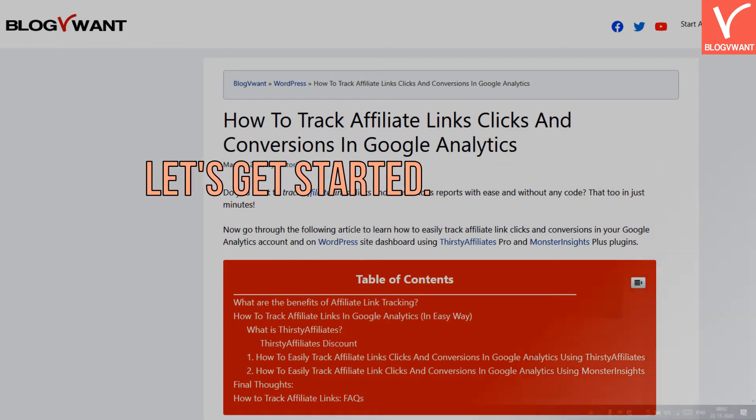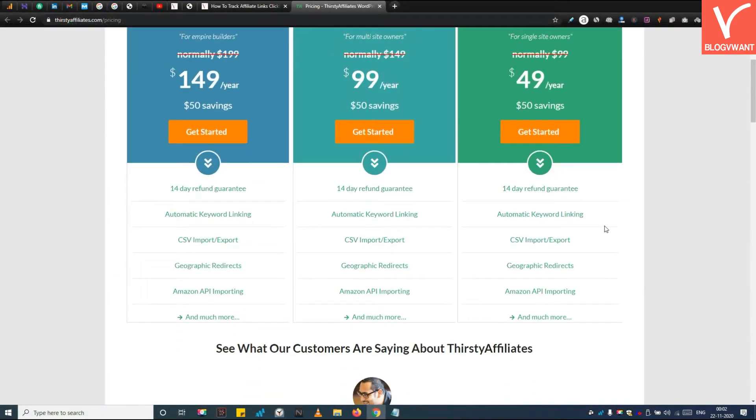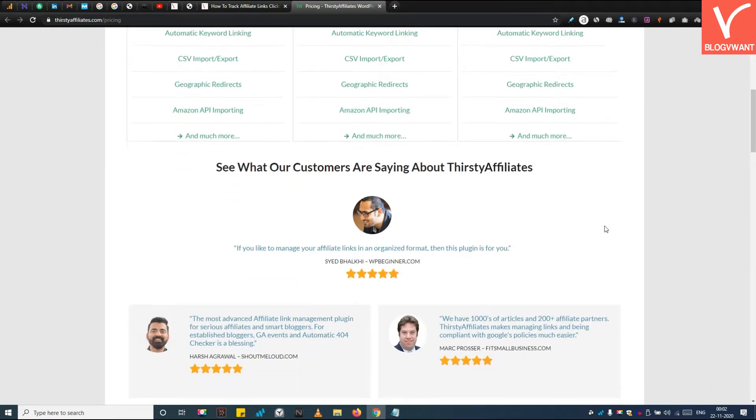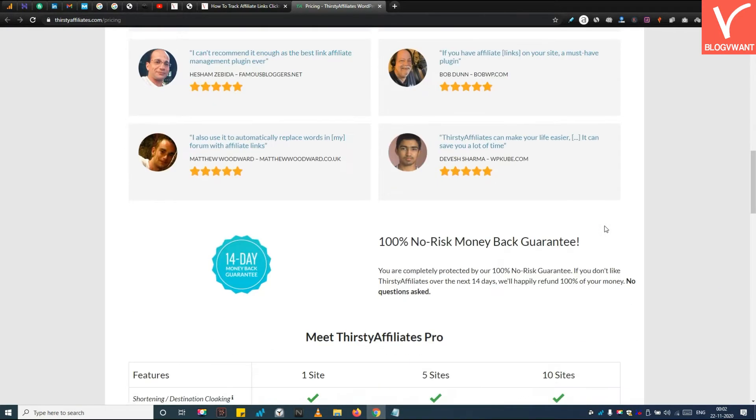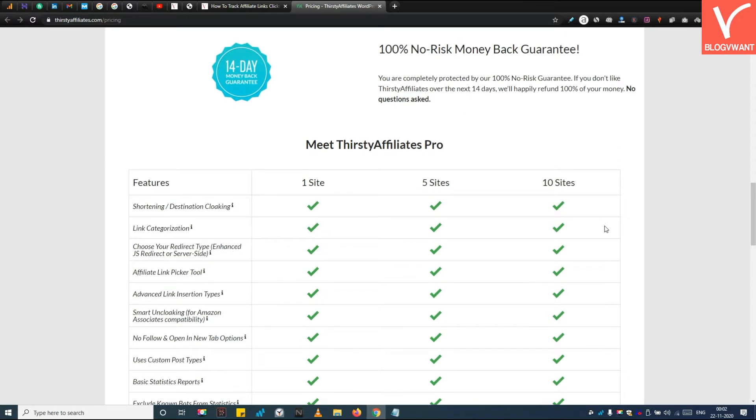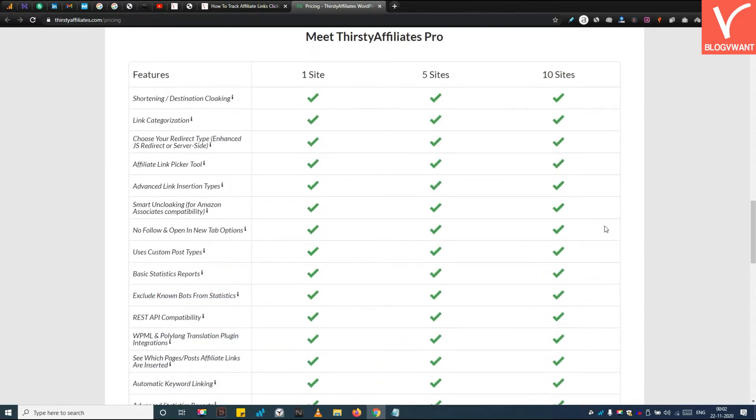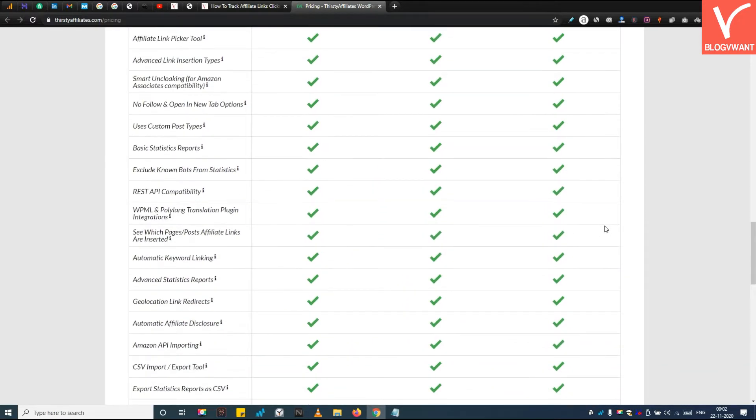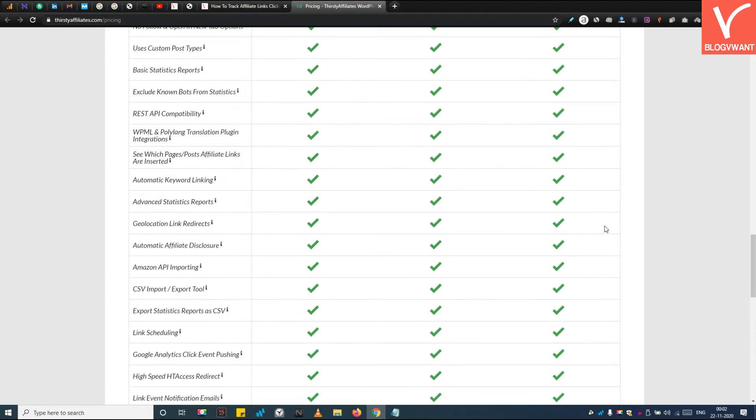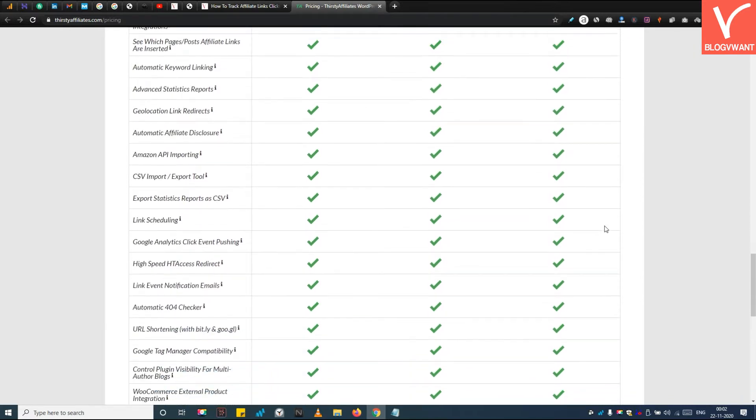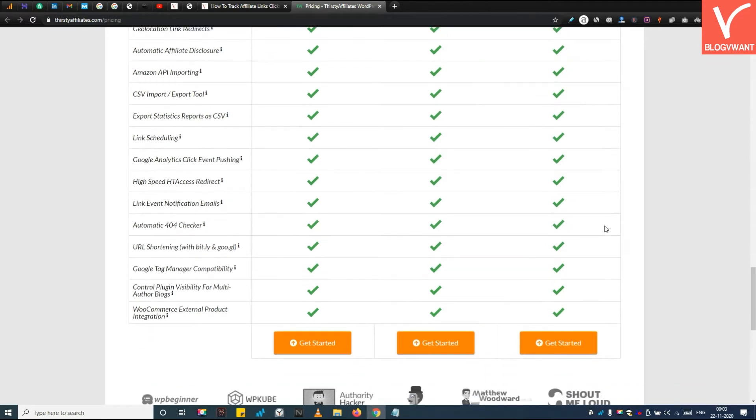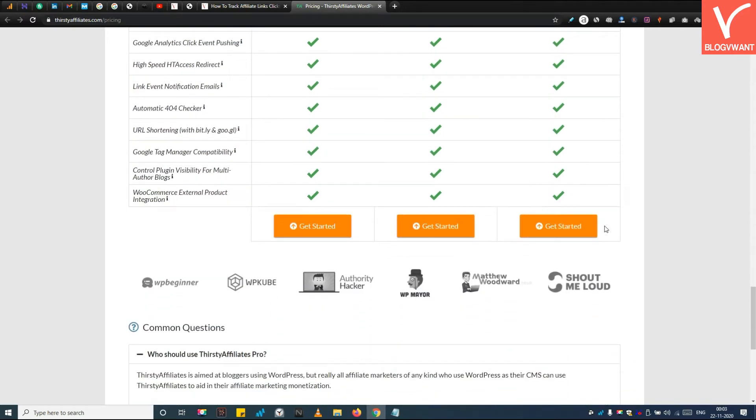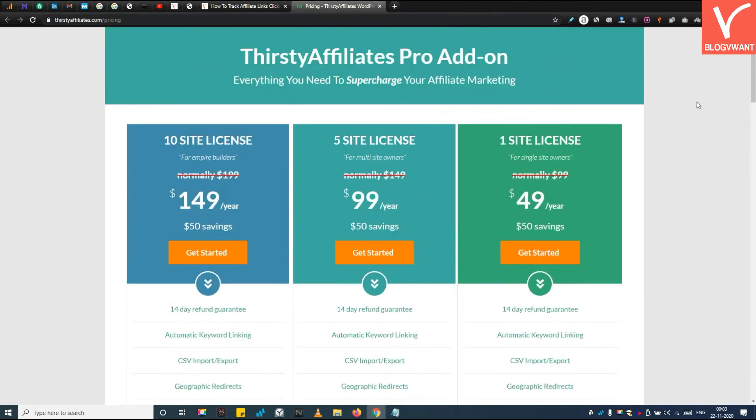Step 1: Purchase the ThirstyAffiliate Pro plugin. ThirstyAffiliate is a complete affiliate marketing management plugin that has lots of features such as geo targeting, auto linking, link tracking, etc. You have to first purchase it from this site. You can choose any plan according to your need. I will provide a link of this plugin in the description. After purchasing, you get a ThirstyAffiliate Pro add-on zip file you need to upload it on your WordPress.